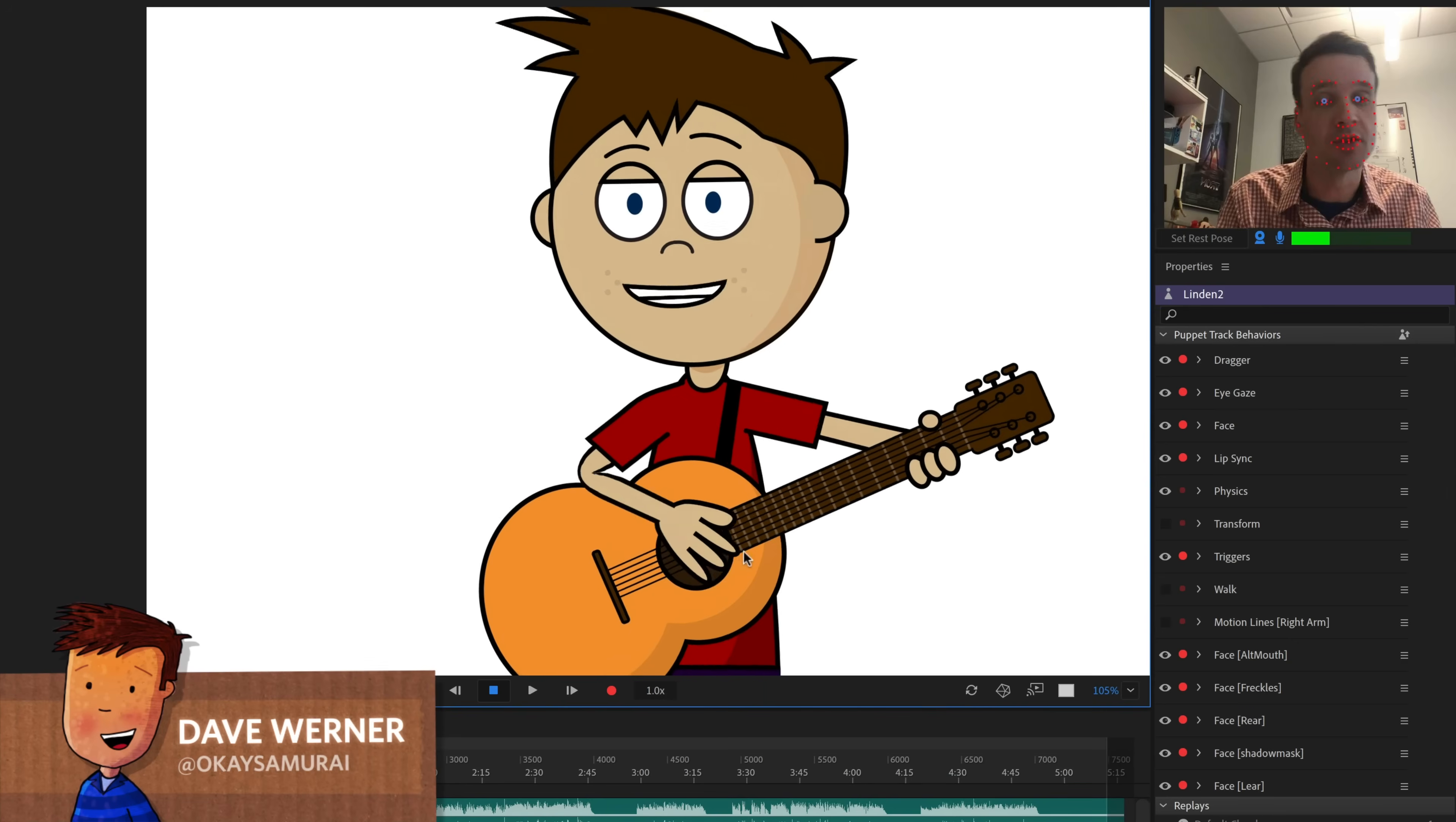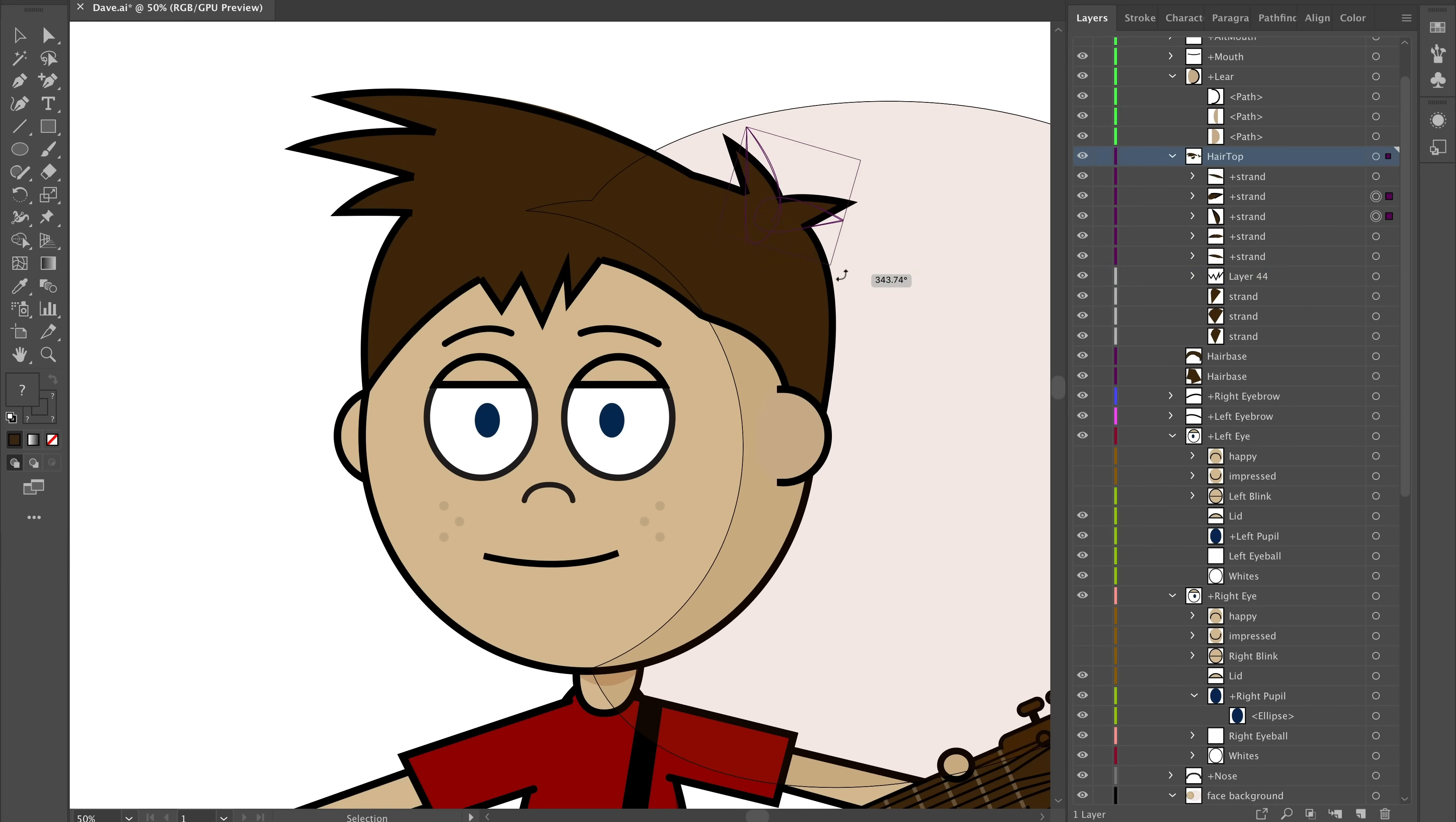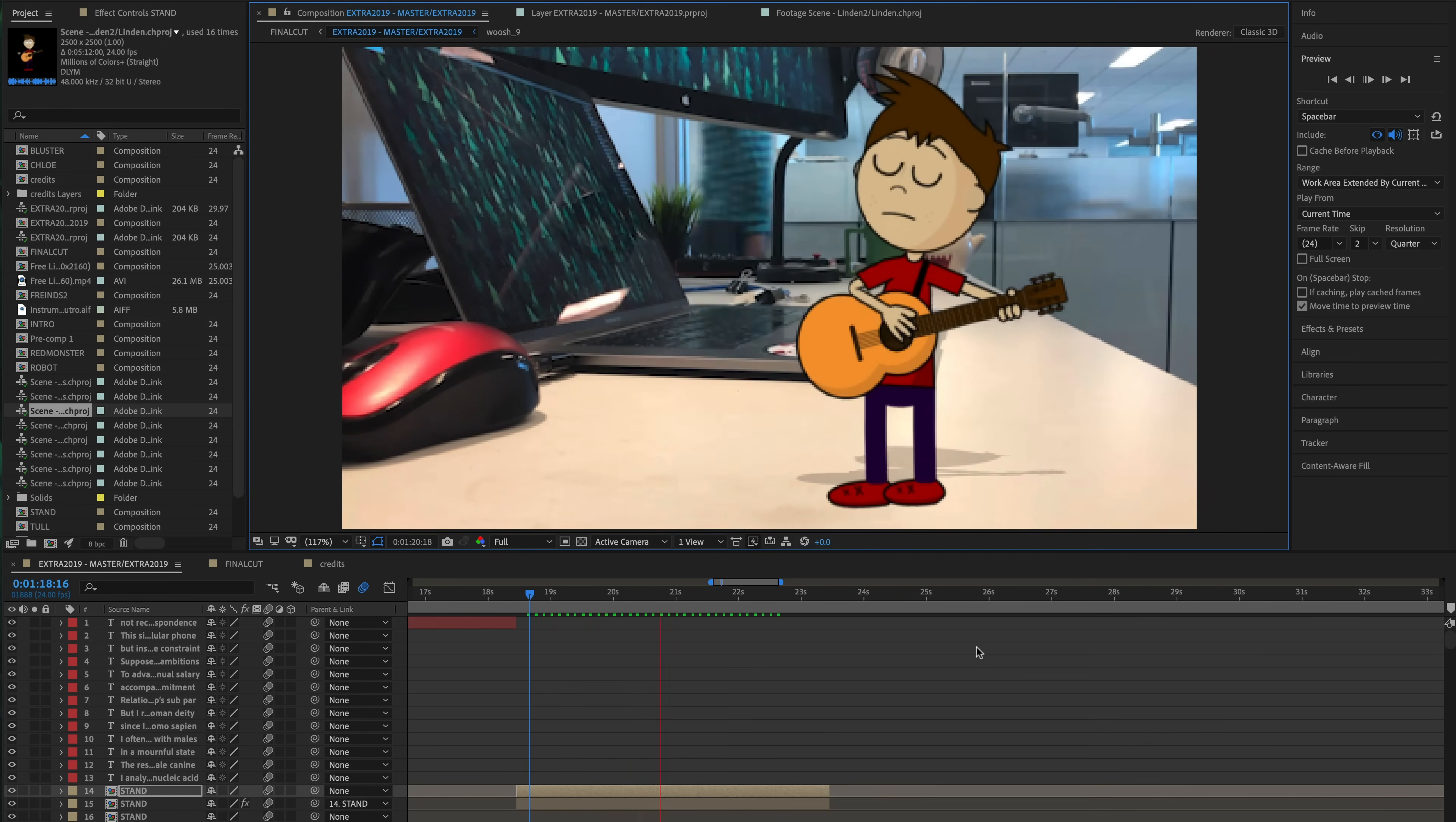One of the more helpful parts of Adobe Character Animator is how easily it links up with applications you might already know how to use. Instead of learning a new drawing tool, you can use Adobe Photoshop or Illustrator to create your characters. Instead of learning a new editing or compositing tool, you can dynamic link your projects to Adobe Premiere Pro or After Effects.